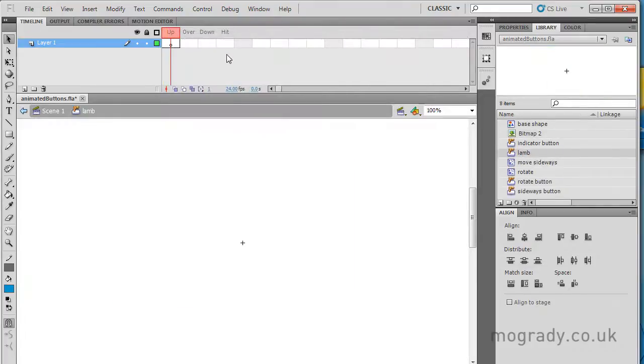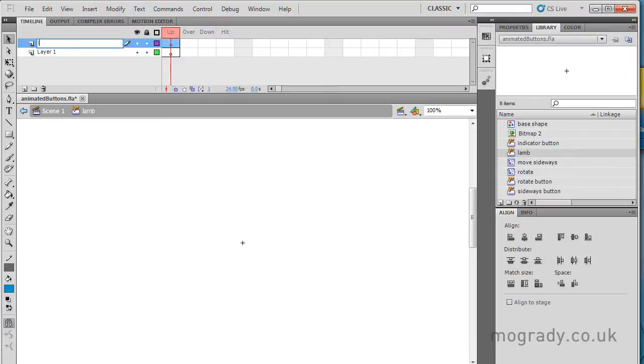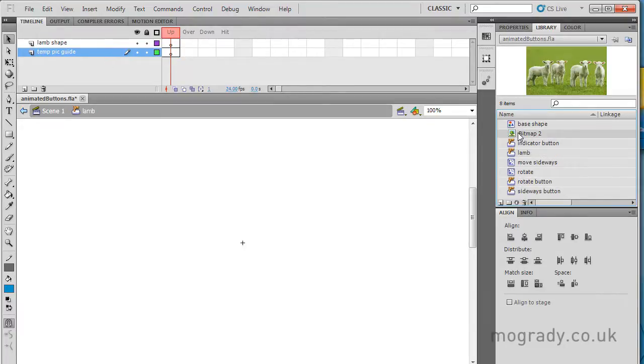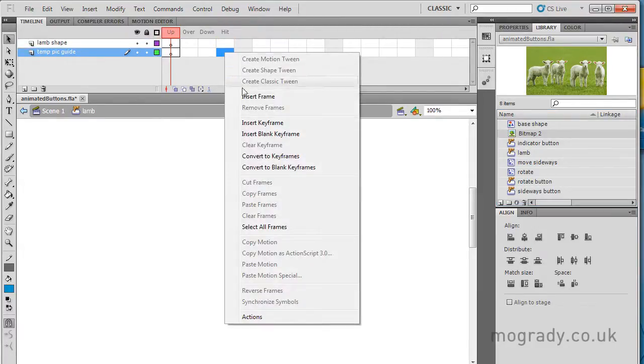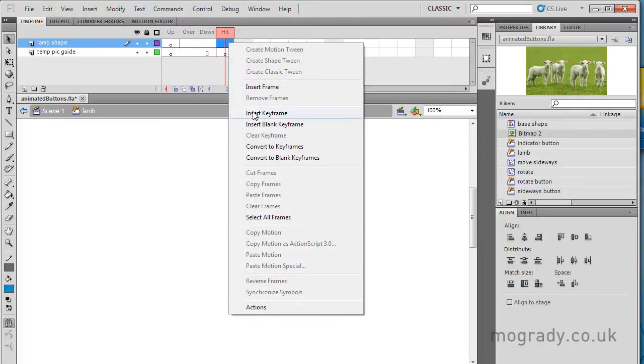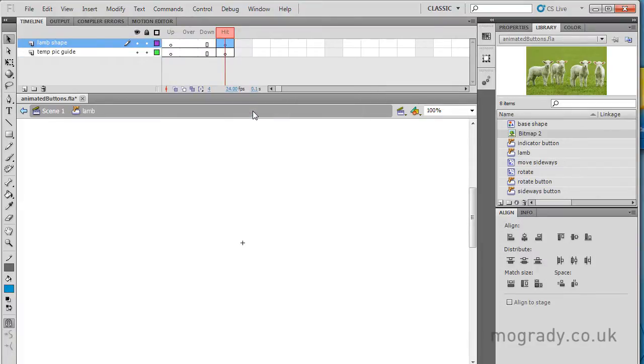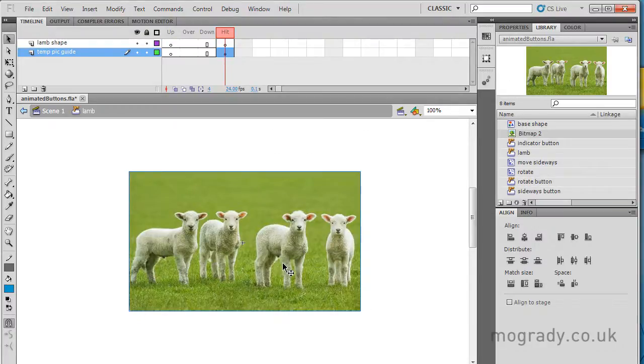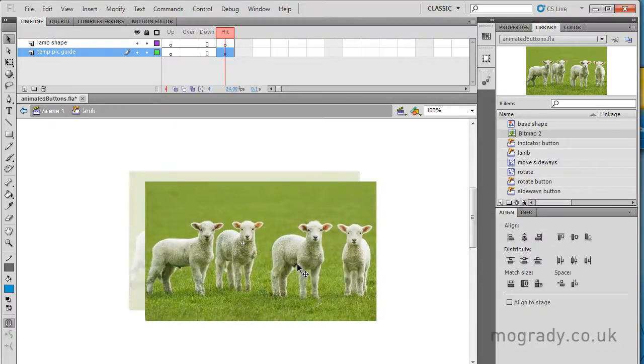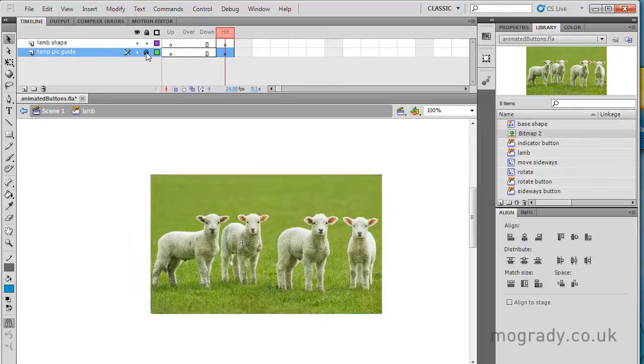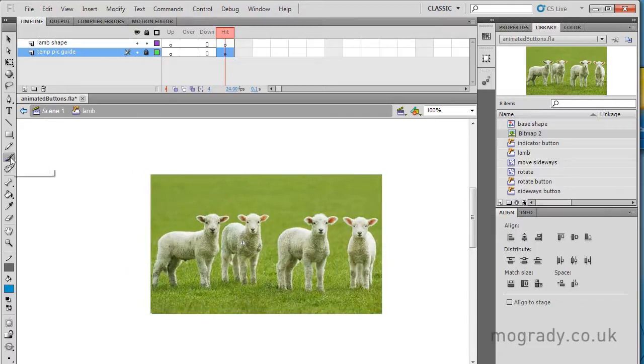And I'm going to draw the shape. Now, what I need to do is have two layers. We'll call this top one the lamb shape, and the bottom one is the temporary picture as a guide. We're using temp picture guide. Now, we're going into the hit state. We're not dragging it into the up, we're going into the hit state, because anything in the hit state is invisible. So I'm just creating two keyframes on both of these layers, and on the bottom one, I'm just dragging this across. I'm placing this lamb here in the registration point, and I'm going to lock this layer. I don't want to be accidentally picking it.